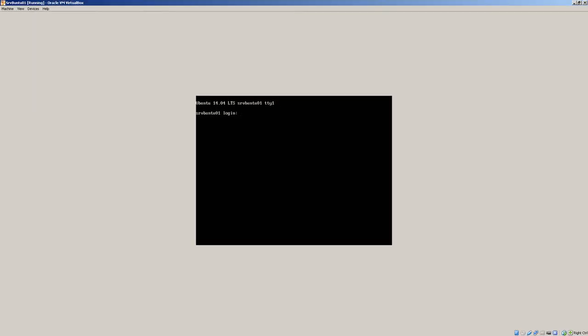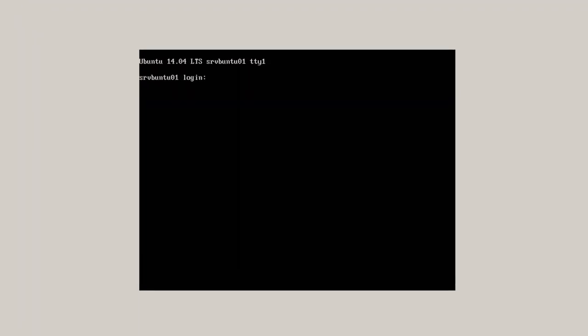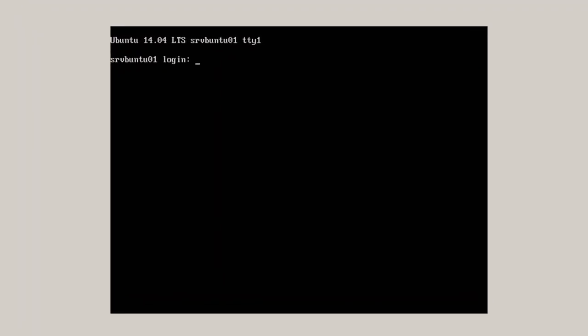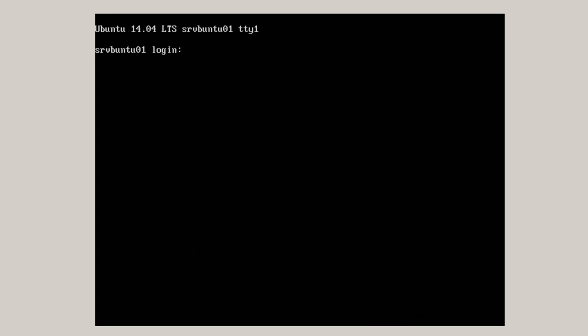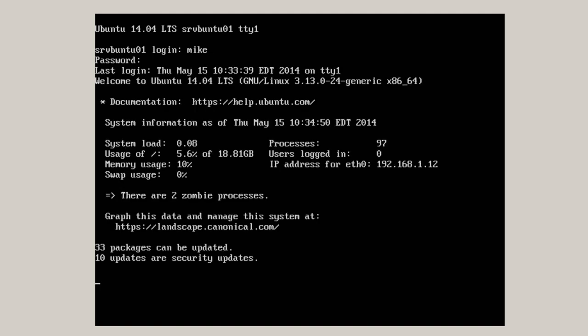Here the server has rebooted, ready to login. If you've done something else while you were waiting for it to reboot, you have to make sure that your mouse is clicked inside the screen so it regains the focus. So I log in with my password. And it says 33 packages can be updated and 10 updates are security updates. Just to make sure, apt-get update.